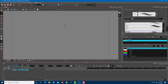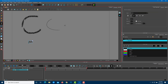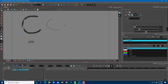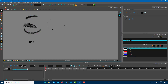Once you open up Toon Boom Harmony and see the interface, like many animation programs the toolbar is on the left. Tools such as a brush, pencil, eraser, text tool, fill color, and color picker are all here. All the major tools for animating or drawing are on the left side, while the selection tool and modification tools are on the right.